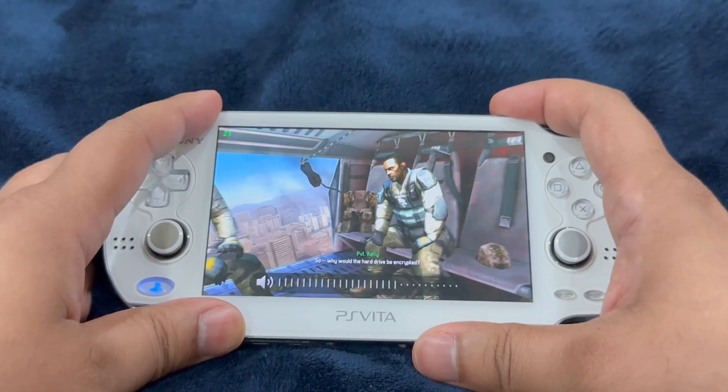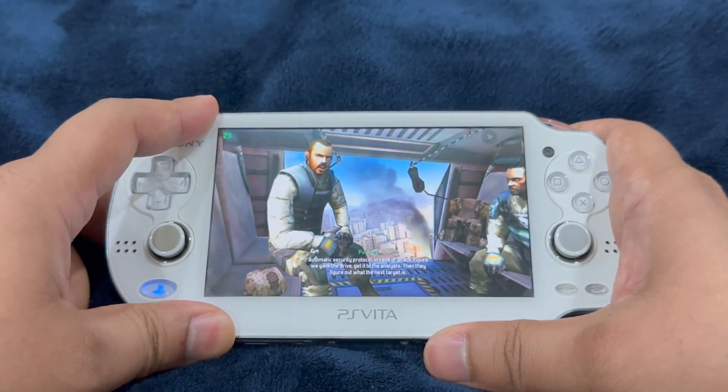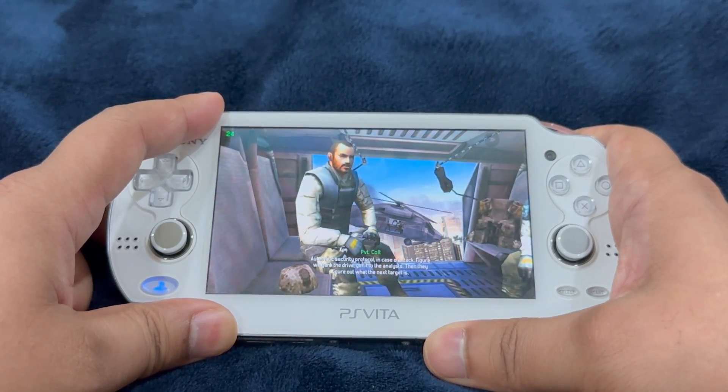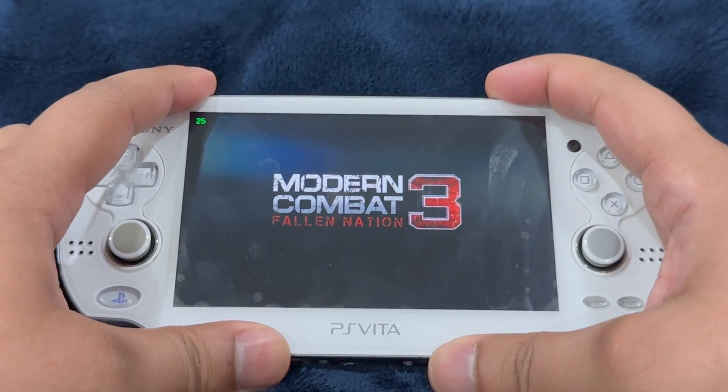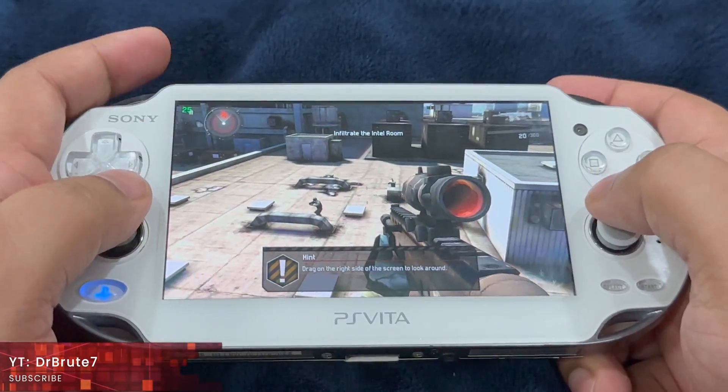Why is the hard drive encrypted? Automatic security protocol in case of attack. Doctor Routes 7 signing in — exciting release!